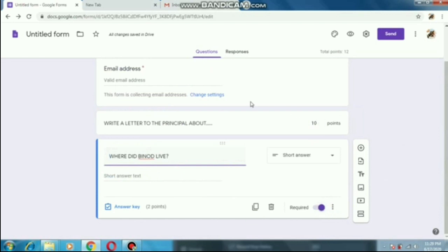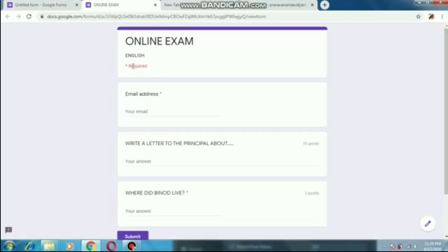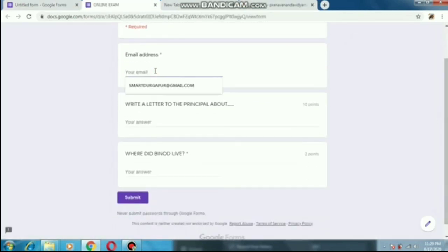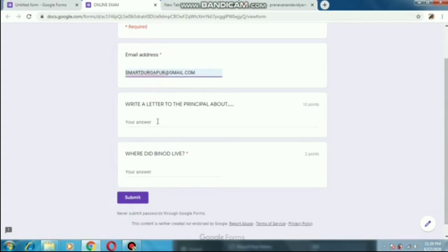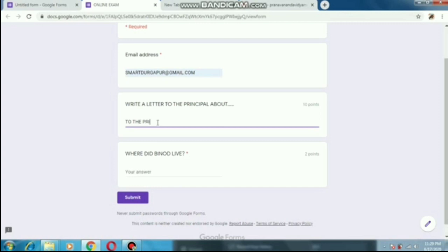Let's see how the form looks and how the students will give the exam. Click the eye icon here. Now see — the email address is required here, so students will give their own email address. Then next, they get the question: 'Write a letter to the principal about this...' — the student will start writing the letter from here, writing whatever they want to write. They can also add lines and paragraphs. Coming to the next question, 'Where did Binod live?' — I am writing here 'Japan'. After that we submit it.